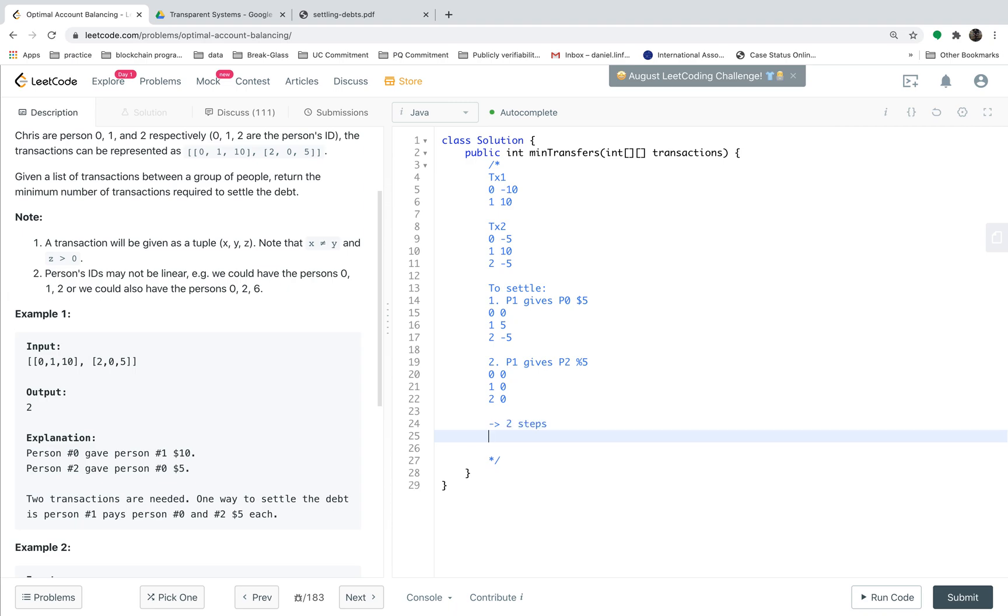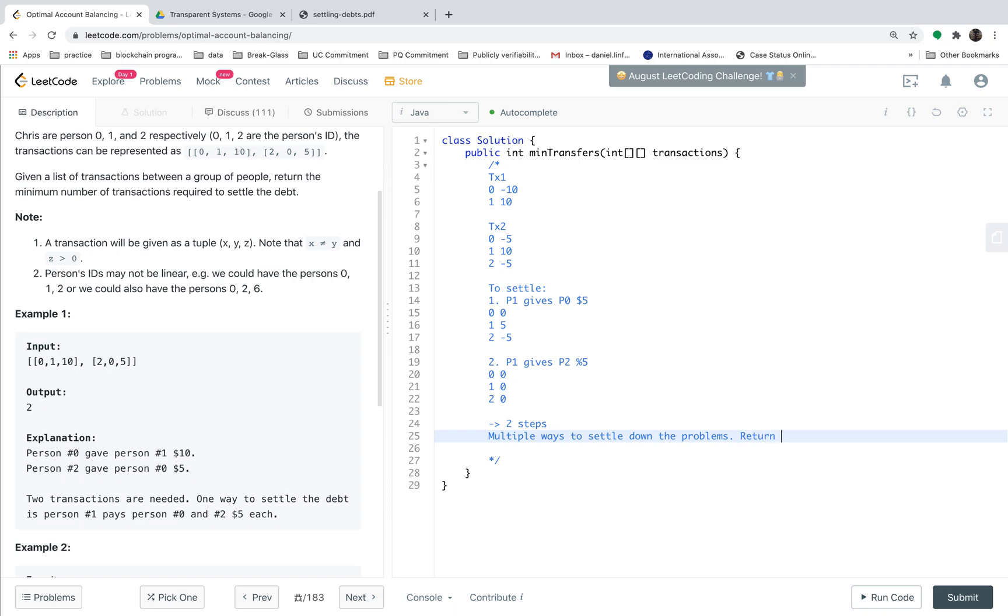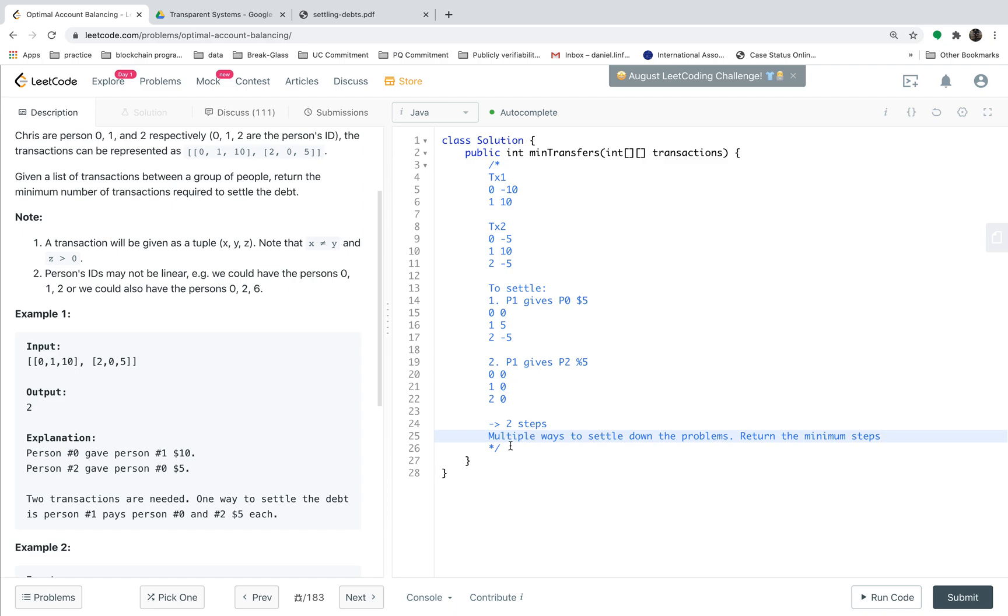Of course, there are multiple ways to settle down the problem. However, the requirement of the question is to return the minimum steps we should require to settle this set of transactions.